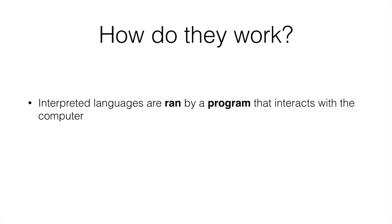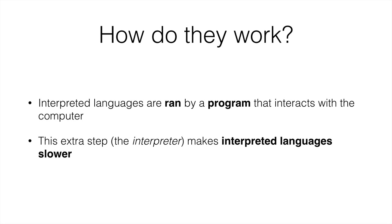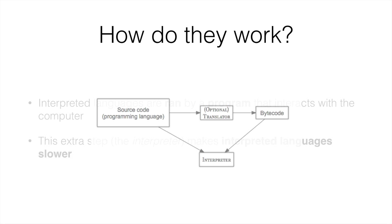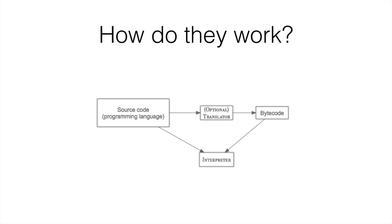Interpreted languages are run by a program that interacts with the computer. And this extra step, the interpreter, this program that interacts with the computer, instead of giving the binary code directly to the computer, this extra step makes interpreted languages slower because you're depending on another program. And it goes like this. You get your source code at the top left, and then you can translate it into a simpler language, or you can directly interpret it. It's up to the program's design. And then you interpret that.